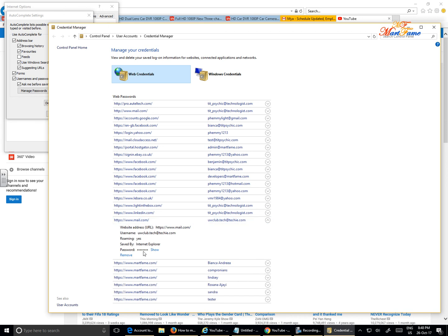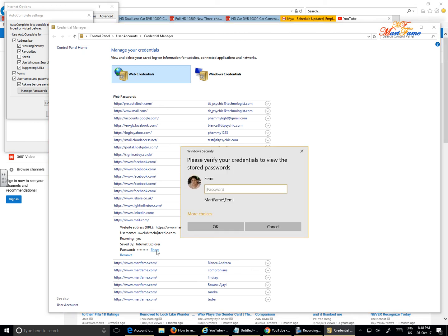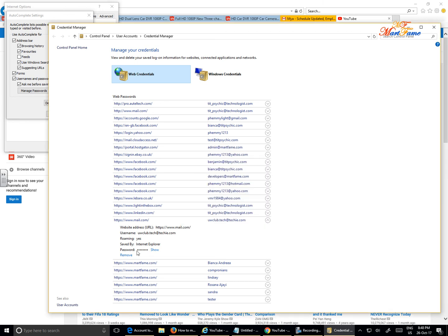And you'll be able to see the password here. It's just going to give you password dots, but just click on the hyperlink here that says Show. Put in the password that you use to log into your computer, and then you'll be able to view the password.